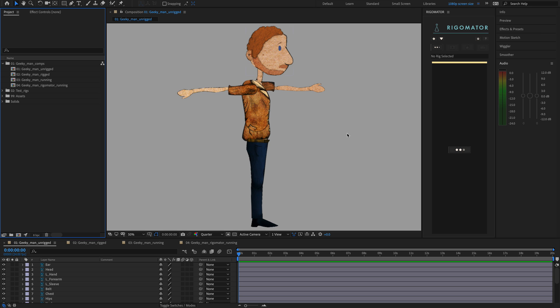Hello and welcome to the Rigamater version 1.0 walkthrough. Today we're going to be learning how to use Rigamater — we're going to learn how to build a rig, extract an animation, and then apply an animation to a character.